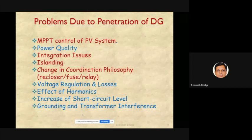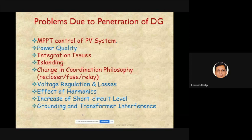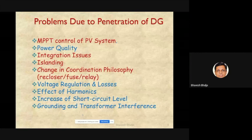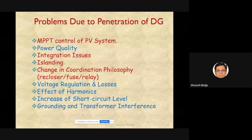MPPT is also applicable to wind-based generators because wind velocity is continuously changing, making wind power intermittent. For wind-based generators, we also need to track the maximum power point at different instants using similar or other algorithms, even as wind velocity changes.